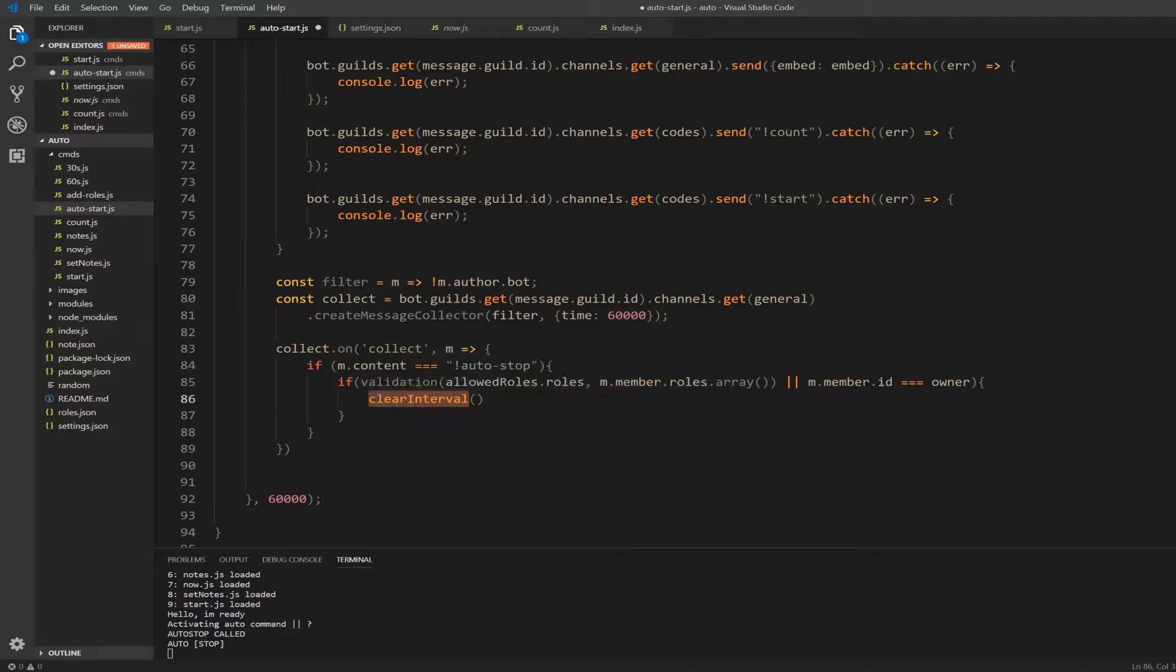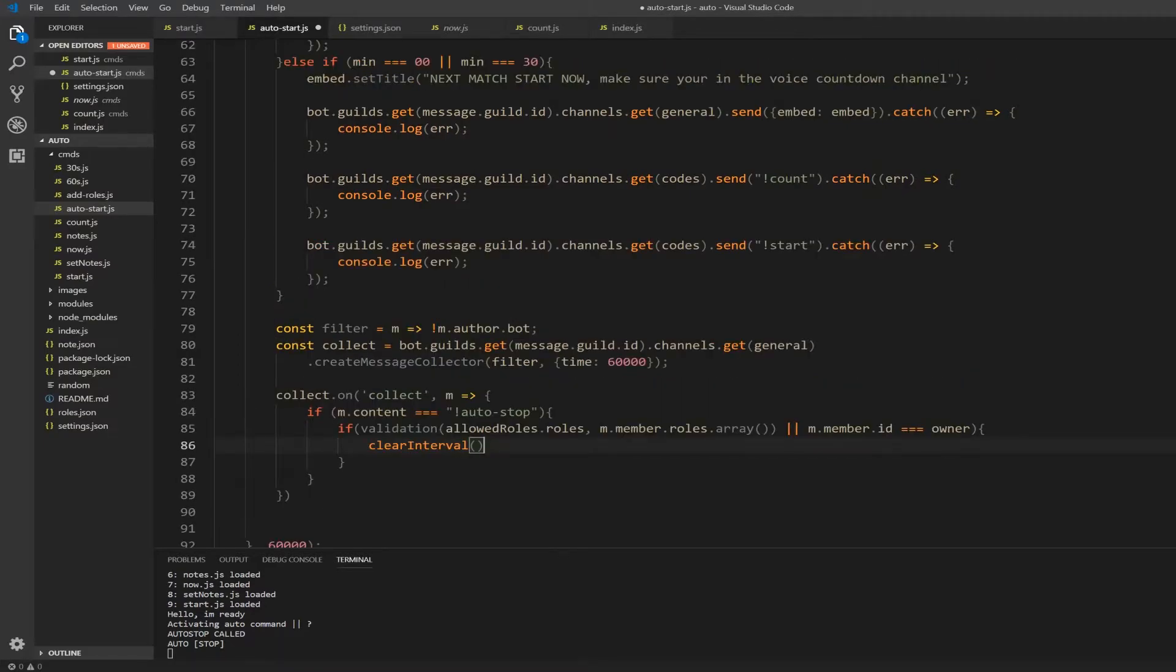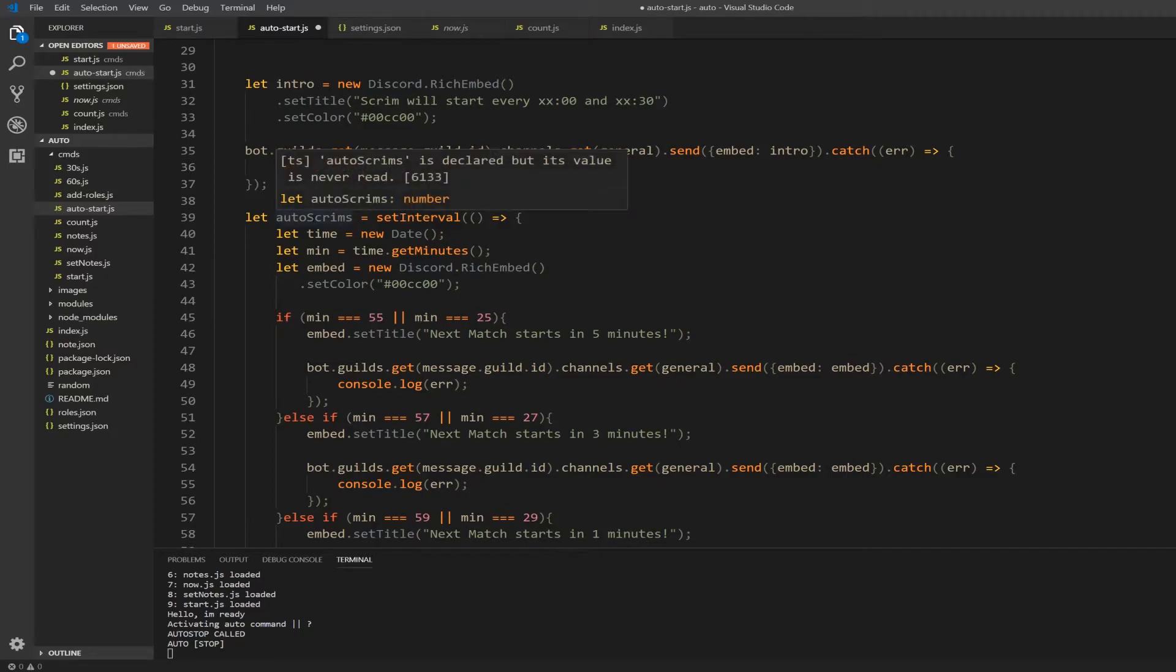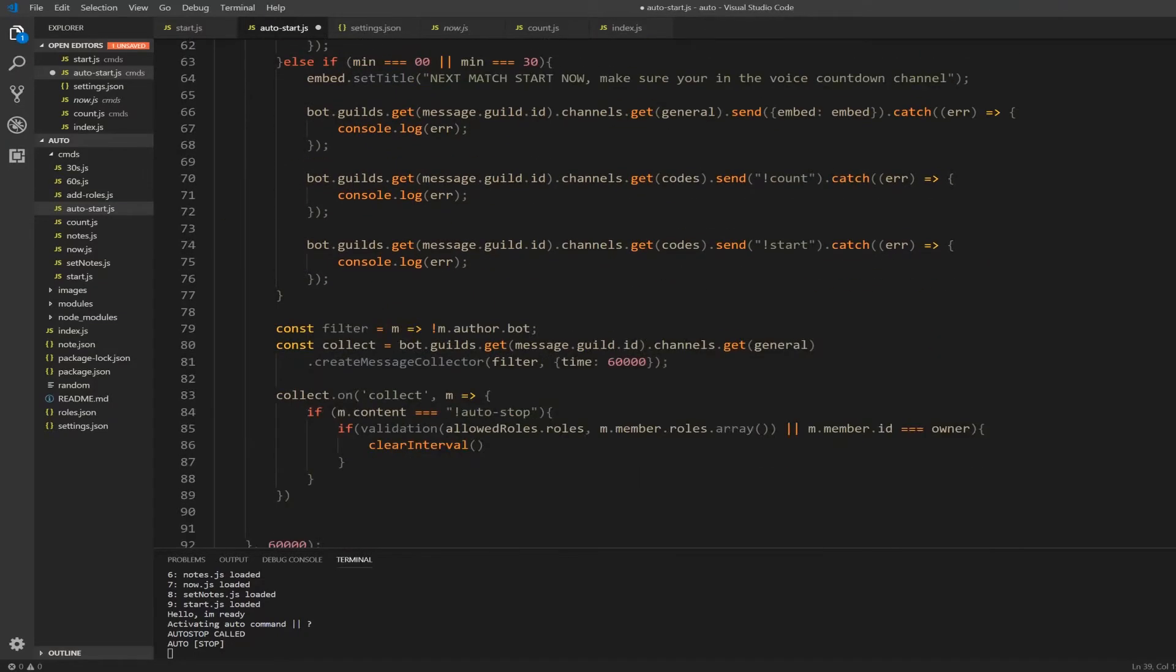Anyways, so clear interval, go up, see like let auto scrims equal set interval. Just copy auto scrim, scroll down back to your clear, paste it in.